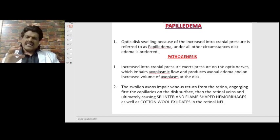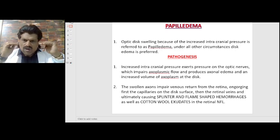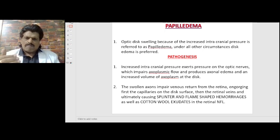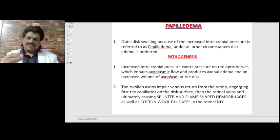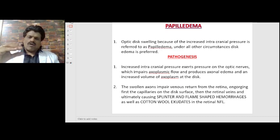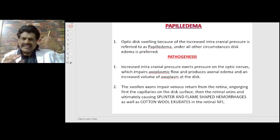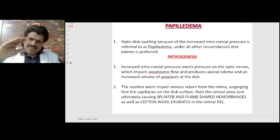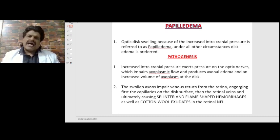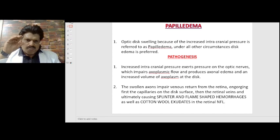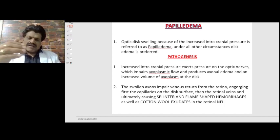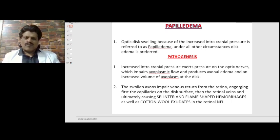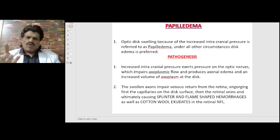Pathogenesis of papilledema: increased intracranial pressure exerts pressure on the optic nerves, which impairs axoplasmic flow and produces axonal edema and an increased volume of axoplasm at the disc. The optic nerves are surrounded by meninges, so when there is increased intracranial pressure, it is transmitted through the subarachnoid space and compresses the optic nerve, impairing axoplasmic flow and venous return.